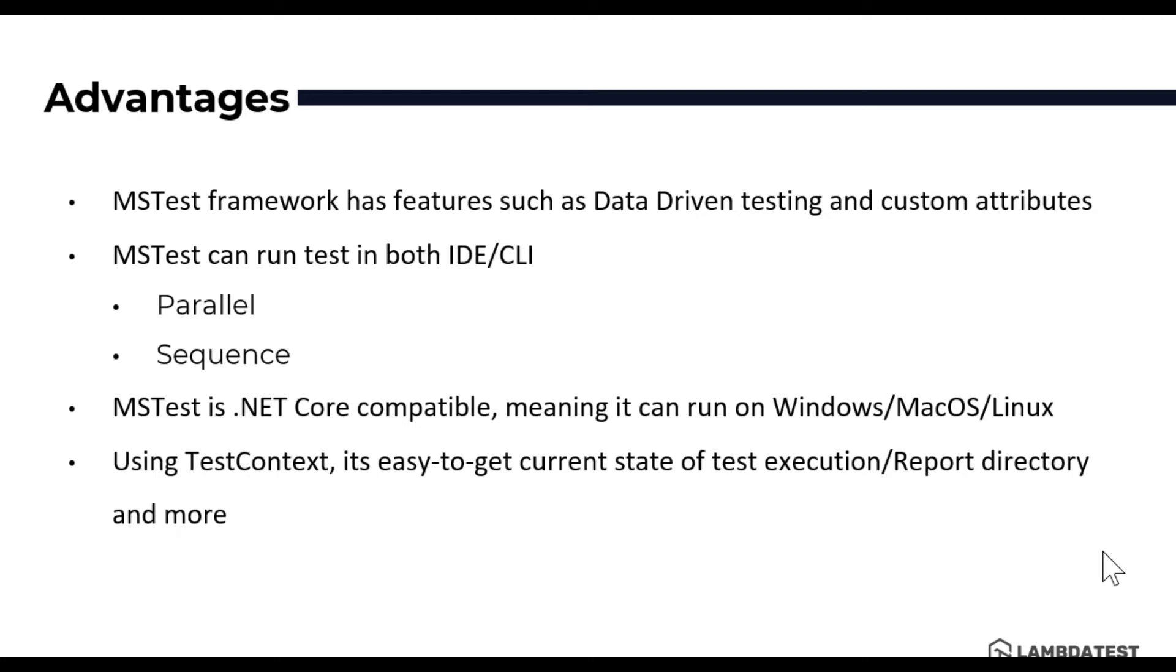MSTest can run the tests in both IDE as well as CLI in both parallel and sequence operations. And MSTest is a .NET Core compatible framework meaning it can run on Windows, Mac and Linux operating systems without any problem.